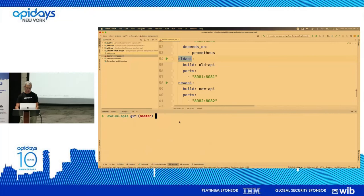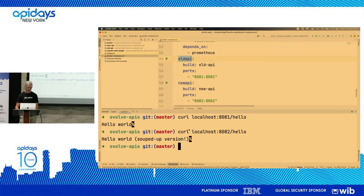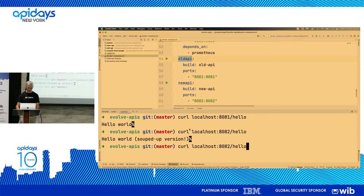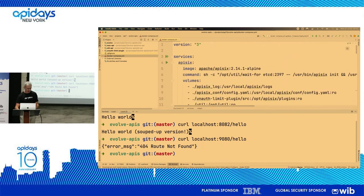I'll start Docker Compose and then curl the nodes directly — which I shouldn't do in production but it's just to show how it works. The old API says 'hello' and the new API says 'hello world,' which is obviously much better. Now I want to use the API gateway — but right now it tells you 'I don't know what you're talking about,' because no routes are configured yet.